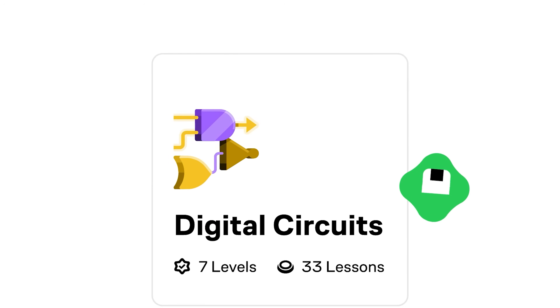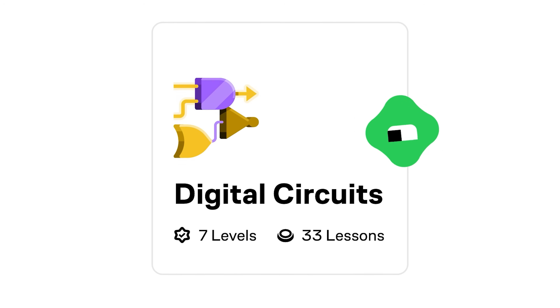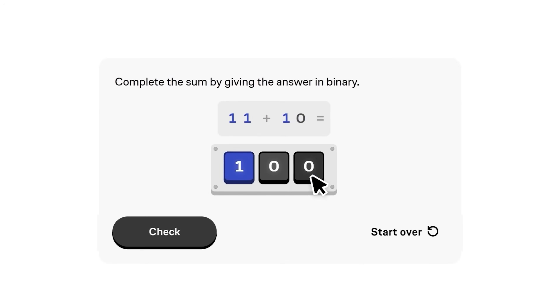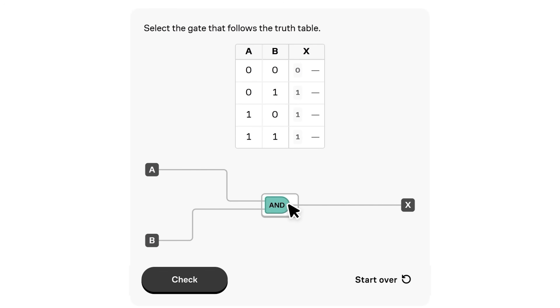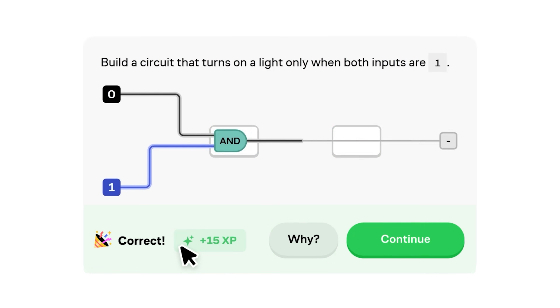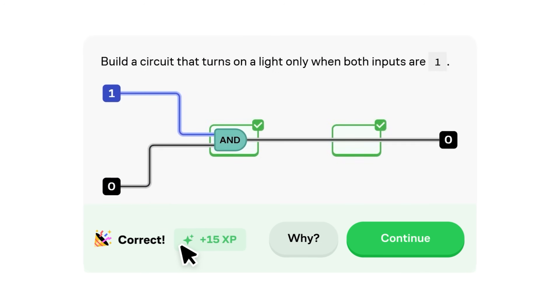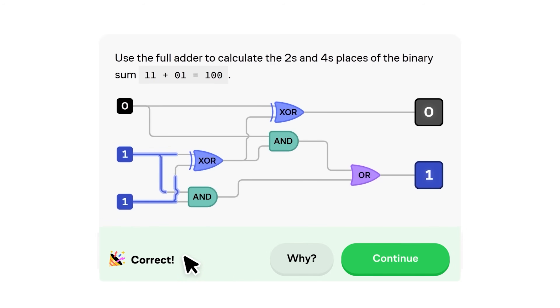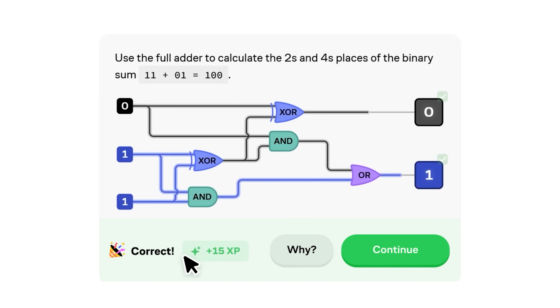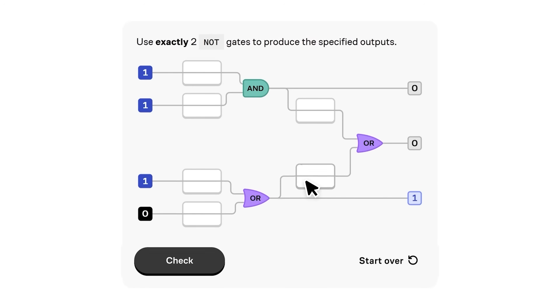Brilliant helps build your critical thinking skills through problem solving, not memorizing. In their brand-new interactive course on digital circuits, you will learn everything you need to know to understand how binary computers work on the hardware level — going from the basics of logic gates to designing arithmetic circuits, the kind of stuff you learn in university.